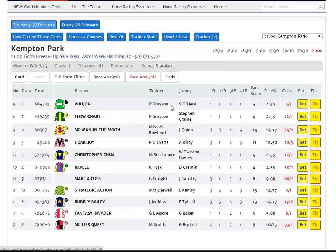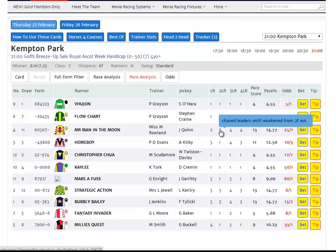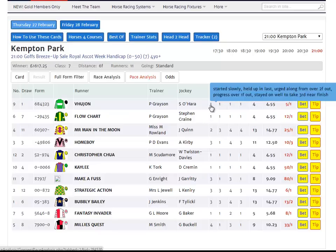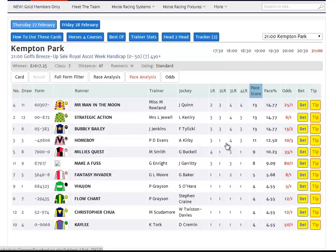The Pace Analysis tab allows us to get a view of how the race might be run. For each horse, its last four runs are graded based on how it ran in the early part of that race. A score of four means the horse led or pressed the leader. A score of three means the horse was prominent or chased leaders. A score of two means the horse was in touch or ran in midfield. And a score of one means the horse was held up or behind. It's therefore possible for a horse to have a combined score from its last four runs of between 4 — meaning it was held up in every run — and 16, meaning it led in every run.